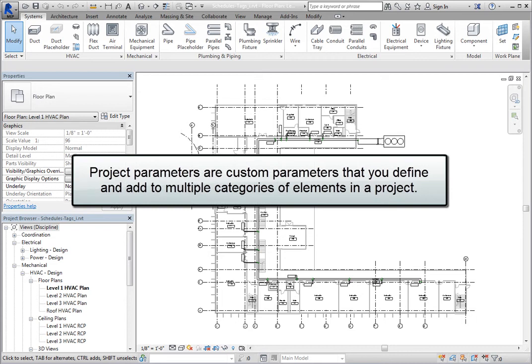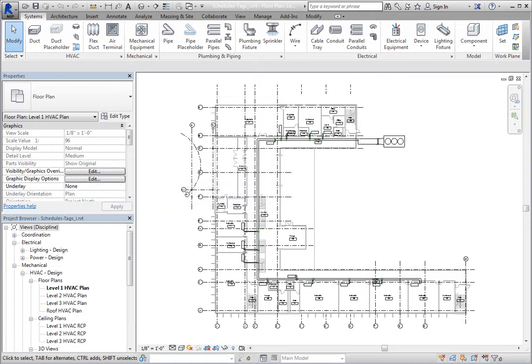Project parameters are custom parameters that you define and add to multiple categories of elements in a project. They are specific to the project and cannot be shared with other projects. You can then use those project parameters in multi-category or single-category schedules.